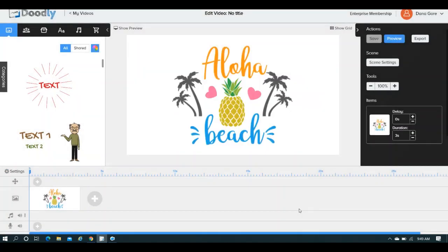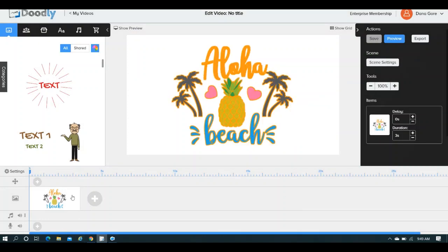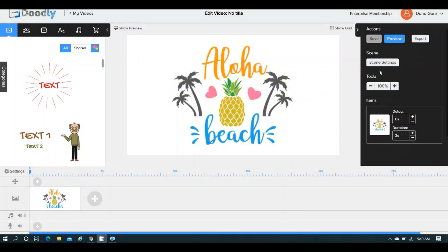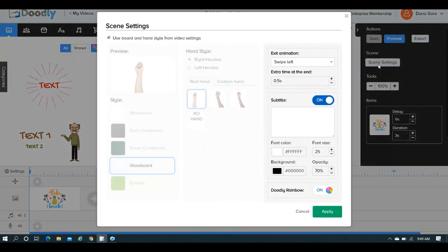However, if you want to add time at the end of the scene, you would simply be on your scene, you would go to scene settings, you can see here extra time at the end, you can either just hit the plus button, or you can simply type it in yourself.